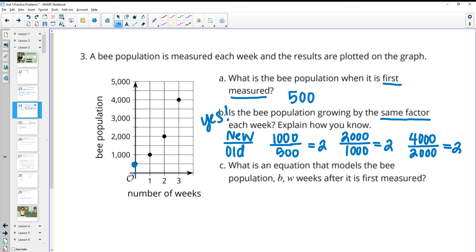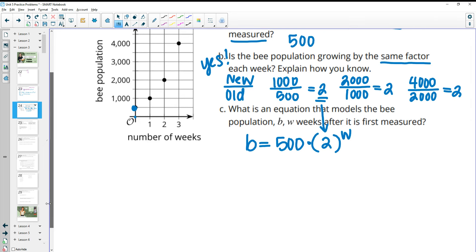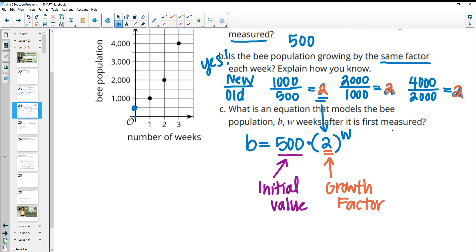Part C: what is the equation that models the bee population B, W weeks after it was first measured? The population equals the initial population, which was 500, times the growth factor, which is 2, raised to the power of your time period W. This number is the initial population, the number inside the parentheses is your growth factor — that's the number we got when we divided the populations — and then to the W power, or whatever your time period is.